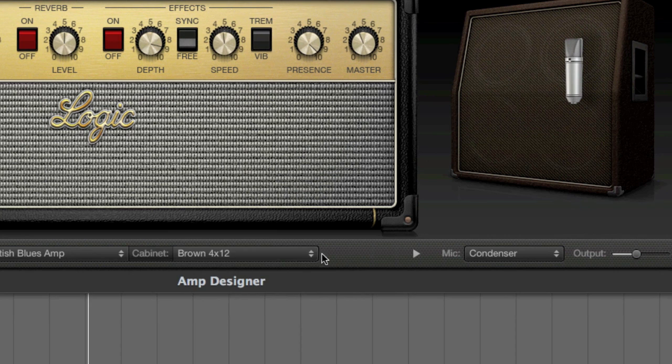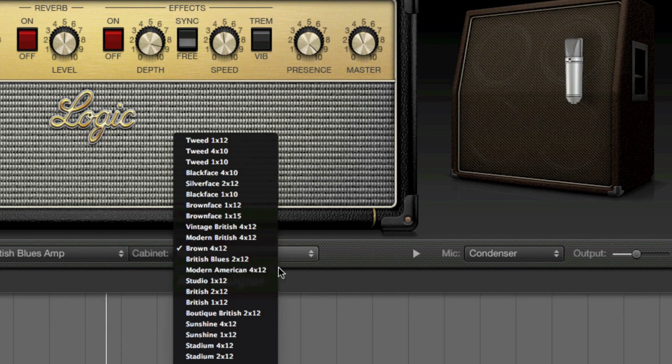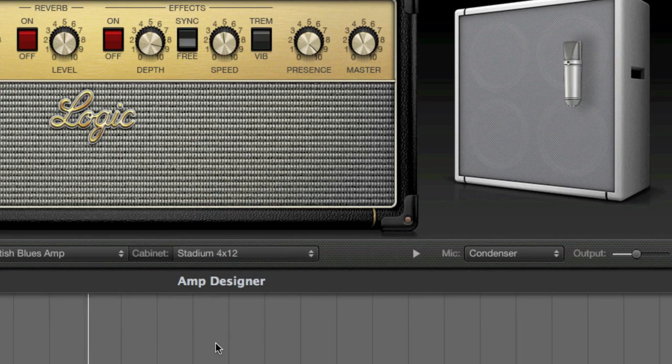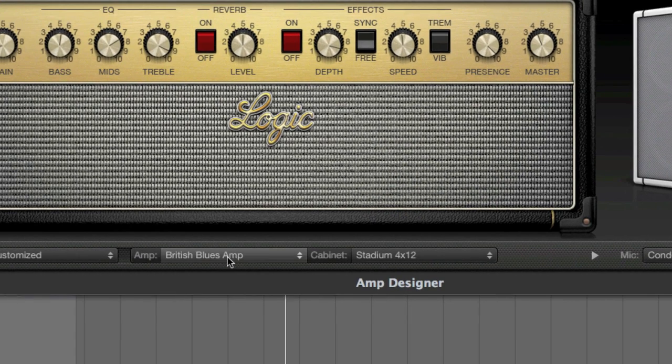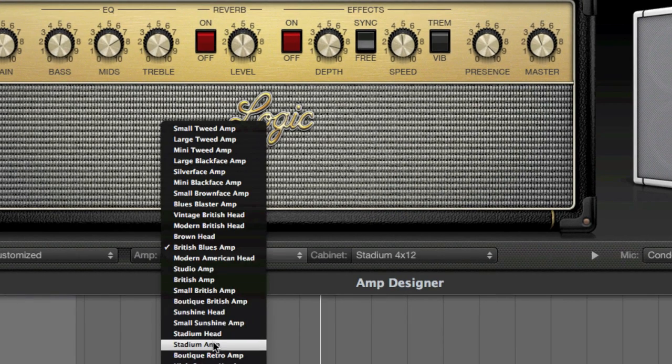Keep customising it. Perhaps change the cabinet again to be a stadium 4x12. Change the amp.